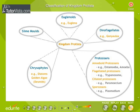Classification of Kingdom Protista: the various groups of Kingdom Protista with respective examples are represented here. The Kingdom Protista includes unicellular, eukaryotic organisms which are primarily aquatic in nature. Organisms belonging to this Kingdom show plant-like characters, animal-like characters, or characters of both. Kingdom Protista includes chrysophytes, dinoflagellates, euglenoids, slime molds, and protozoans.